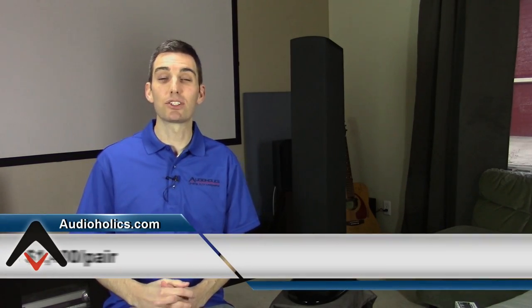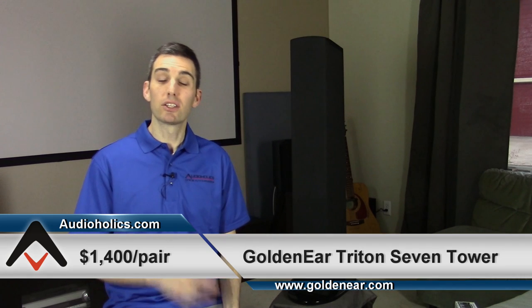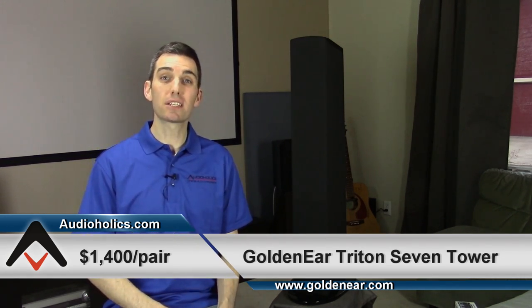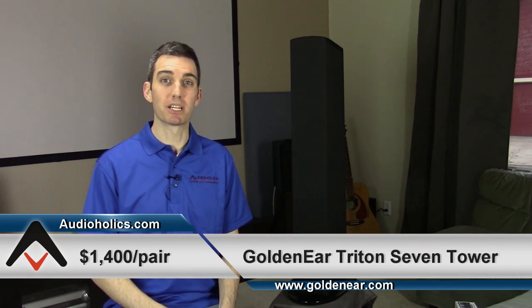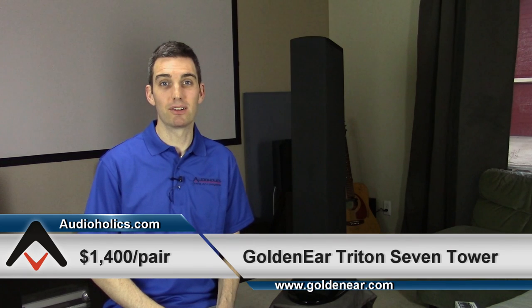Hello, Audioholics. Today we are taking a look at the Triton 7 speaker from the folks at GoldenEar. The Triton 7 is GoldenEar's least expensive tower speaker, just a shade under $700.